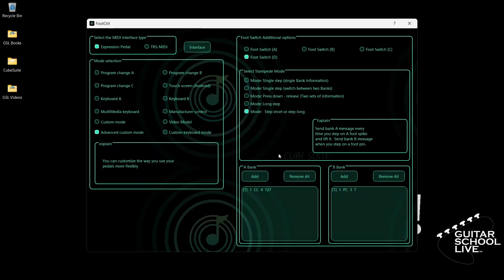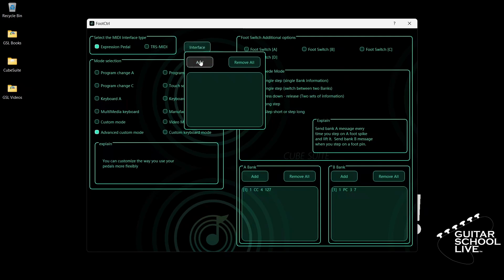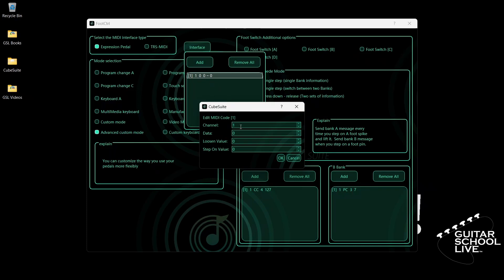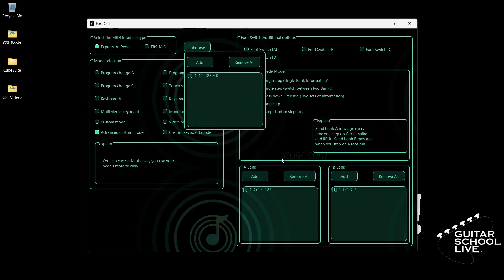To set up the expression pedal, select Expression Pedal and click Interface. Click Add. Double-click the entry and select your MIDI channel. Enter 11 for data. The loosened value is the value of the pedal when it is fully open — enter 127. The step-on value is the value of the pedal when it is fully closed — enter 0. Click OK. Close the interface and exit the editor.